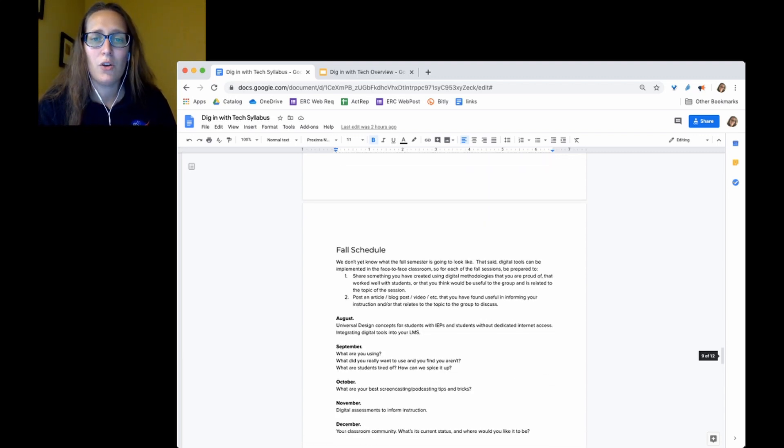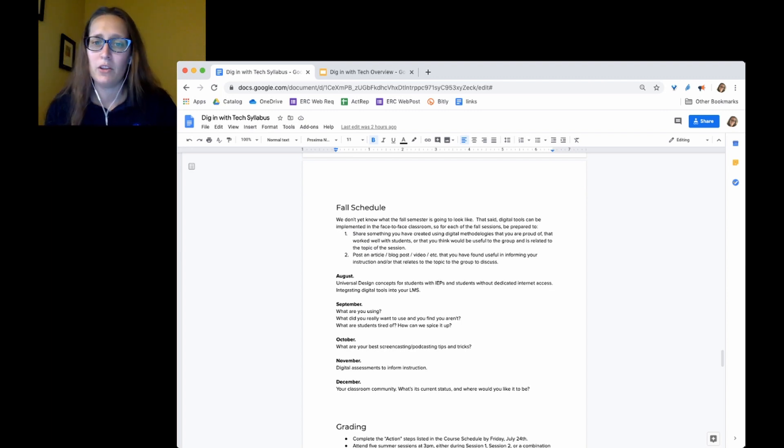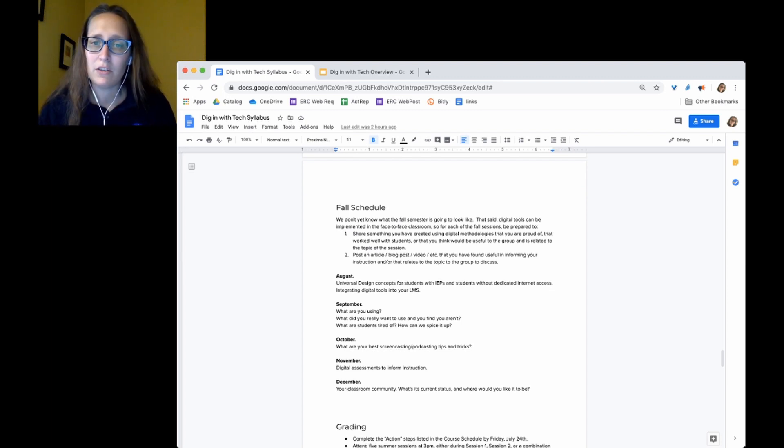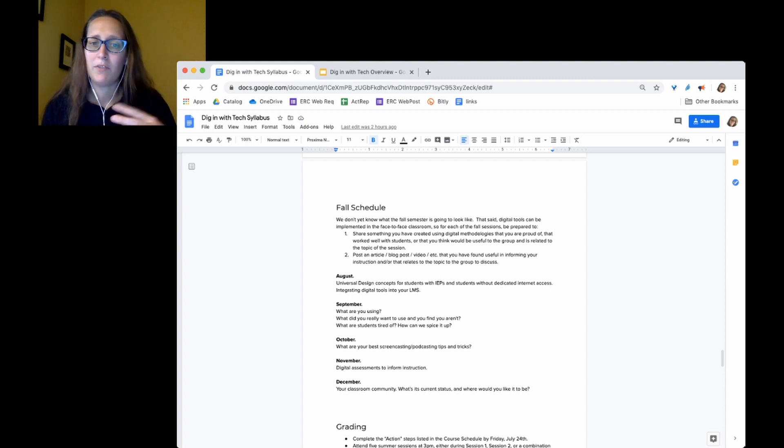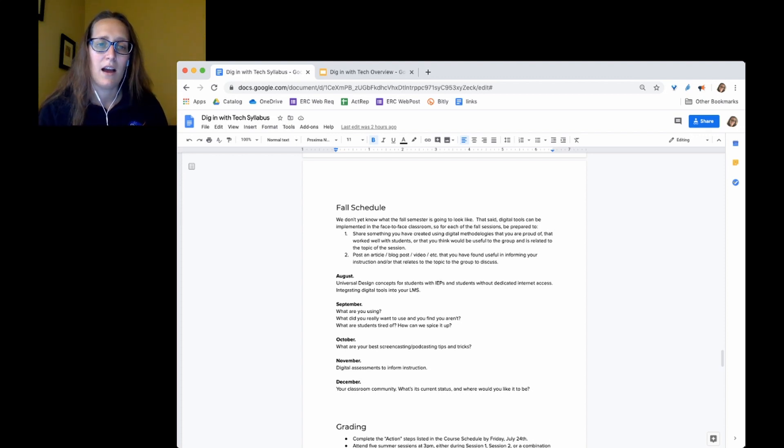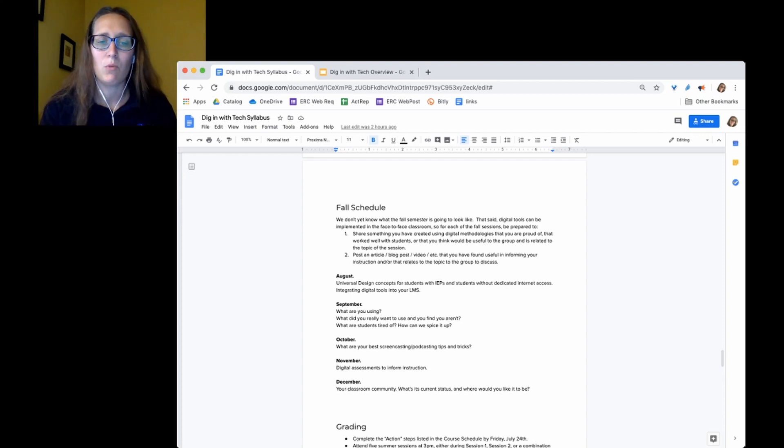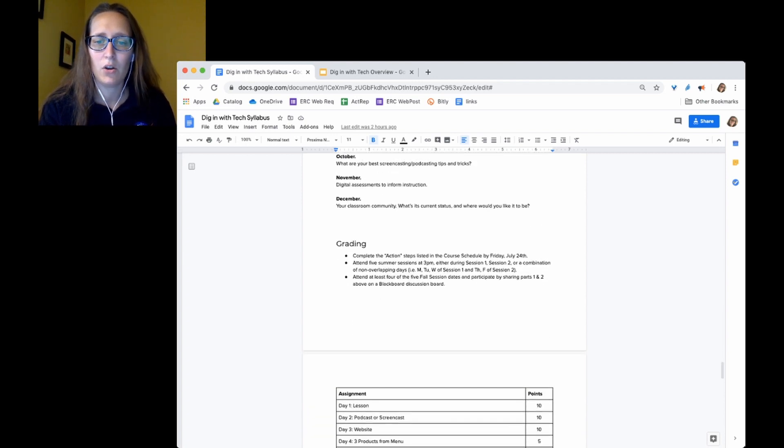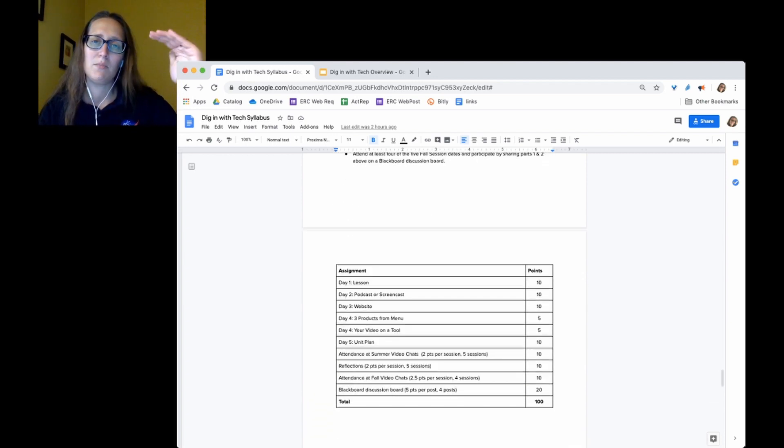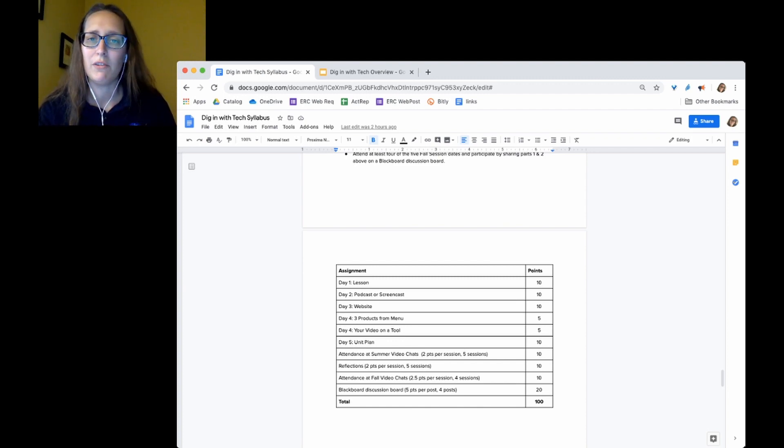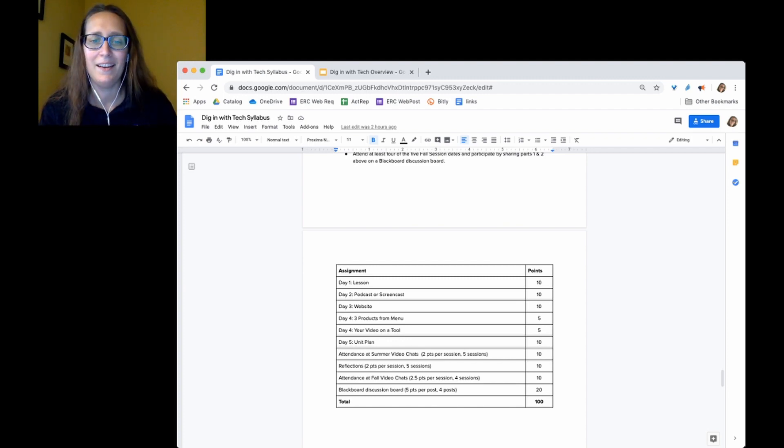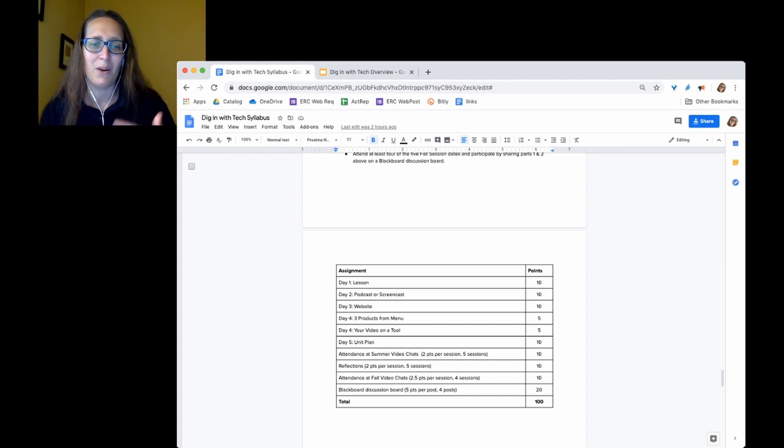So in the fall, the expectation is that you share something you've created with digital tools that you're proud of. And then post a video or article to our discussion board and attend the session. Each of the sessions has some questions with it. But as far as grading goes, each of the day's products over the summer is worth 10 points. You'll see day four has kind of two different parts to it, but they add up to 10.